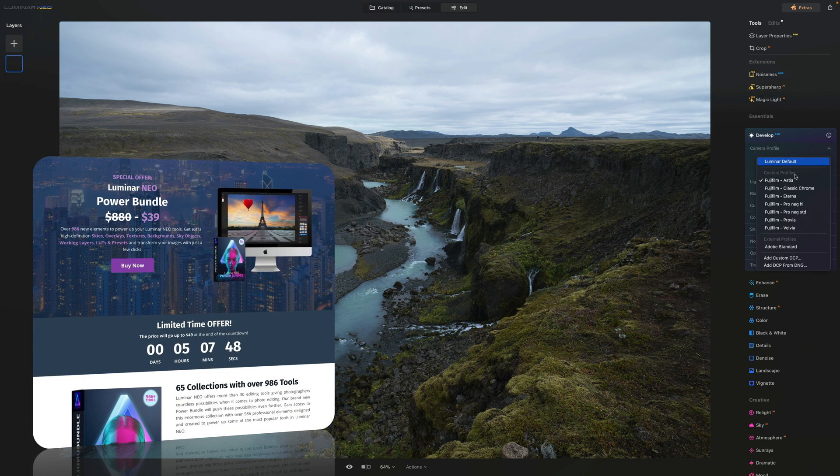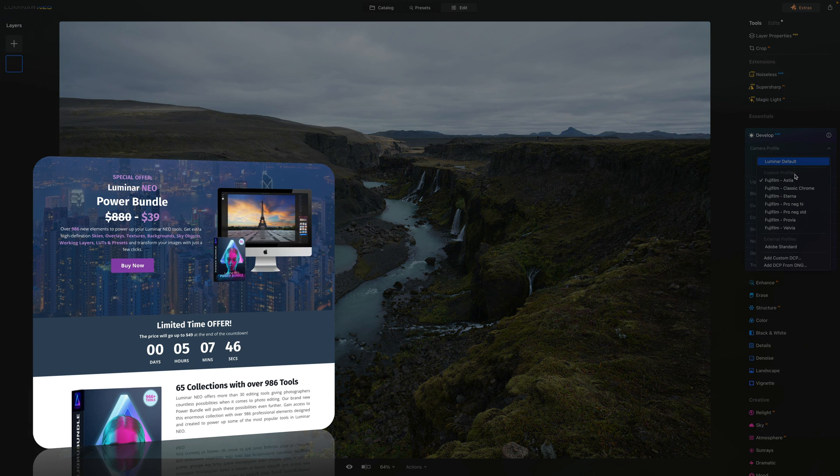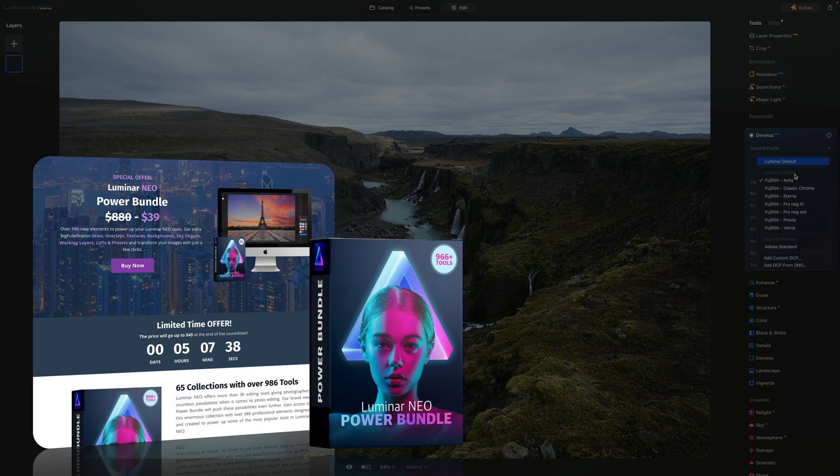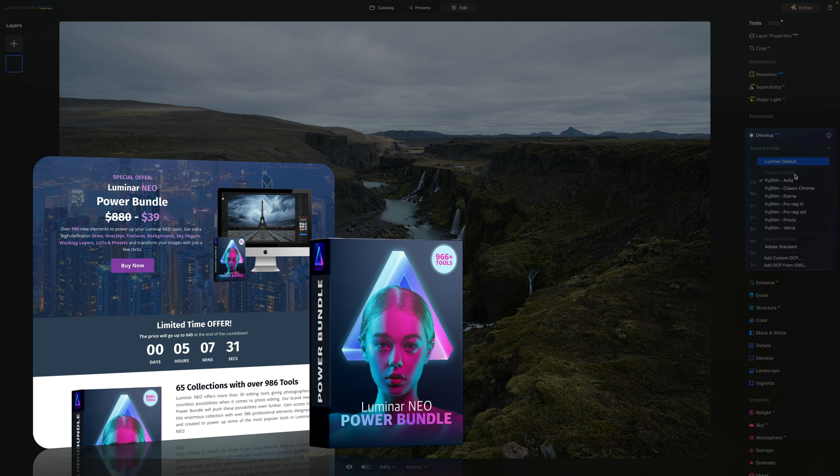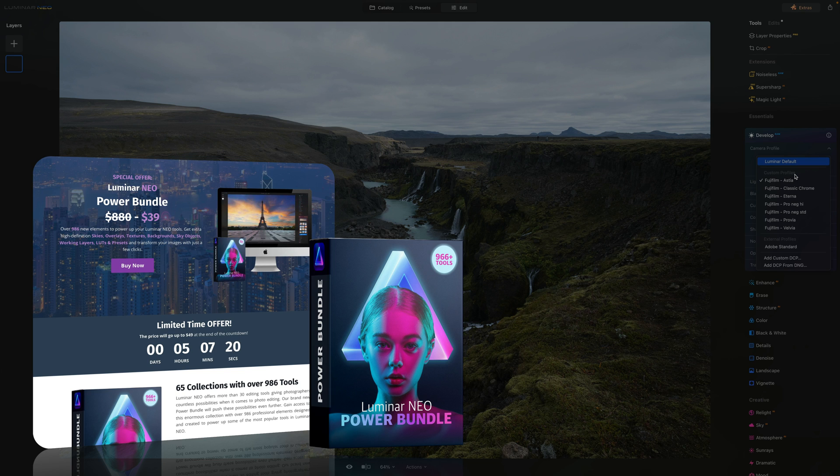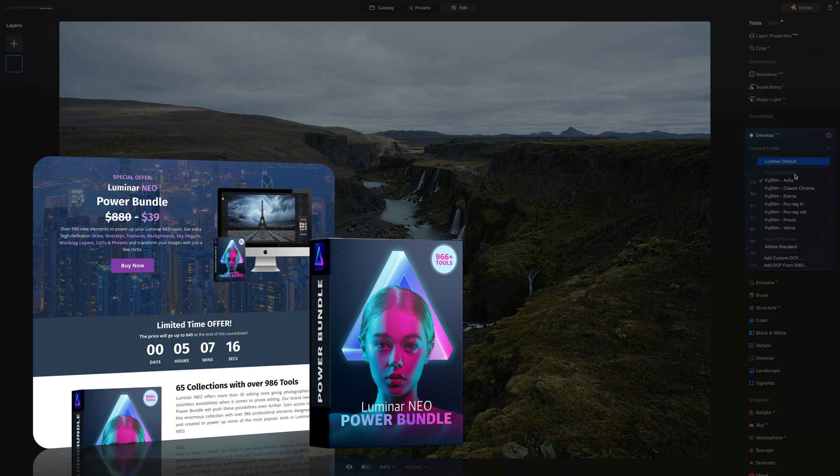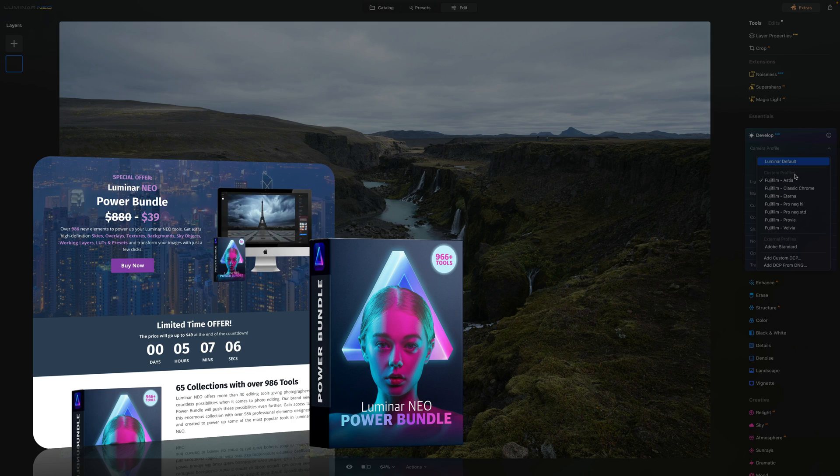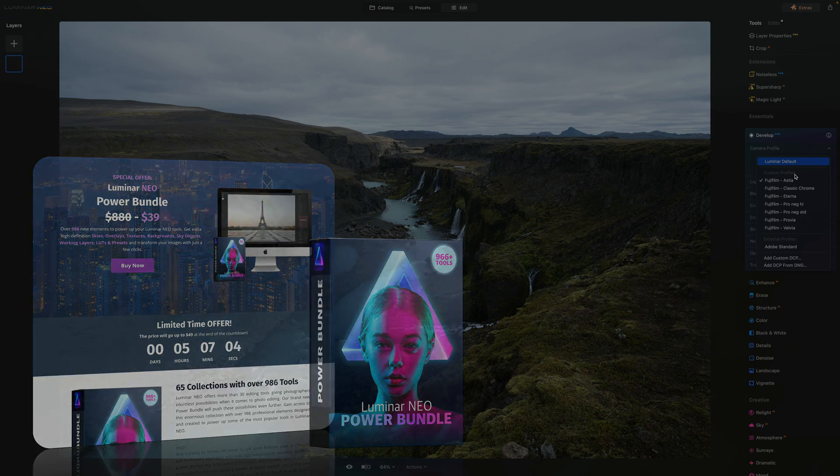Now just before we're going to continue, a quick reminder about our best-selling Luminar Neo Power Bundle. Right now just for $39 you can get over 986 new elements to power up your favorite Luminar Neo tools. You will get incredible high definition skies, overlays, textures, backgrounds, working layers, LUTs and presets to really transform your images with only a few clicks. Now to get the best possible price you can follow the link in the description of this video or you can find out more about it on our website cleverphotographer.com